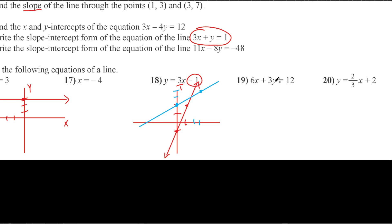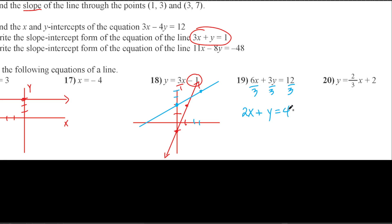For number 19: I notice everything can be divided by 3, so I divide everything by 3 and get 2x plus y equals 4. Rearranging: y equals negative 2x plus 4. The y-intercept is 4, and the slope is negative 2 over 1. Graph it, and that's your line. Pretty simple.